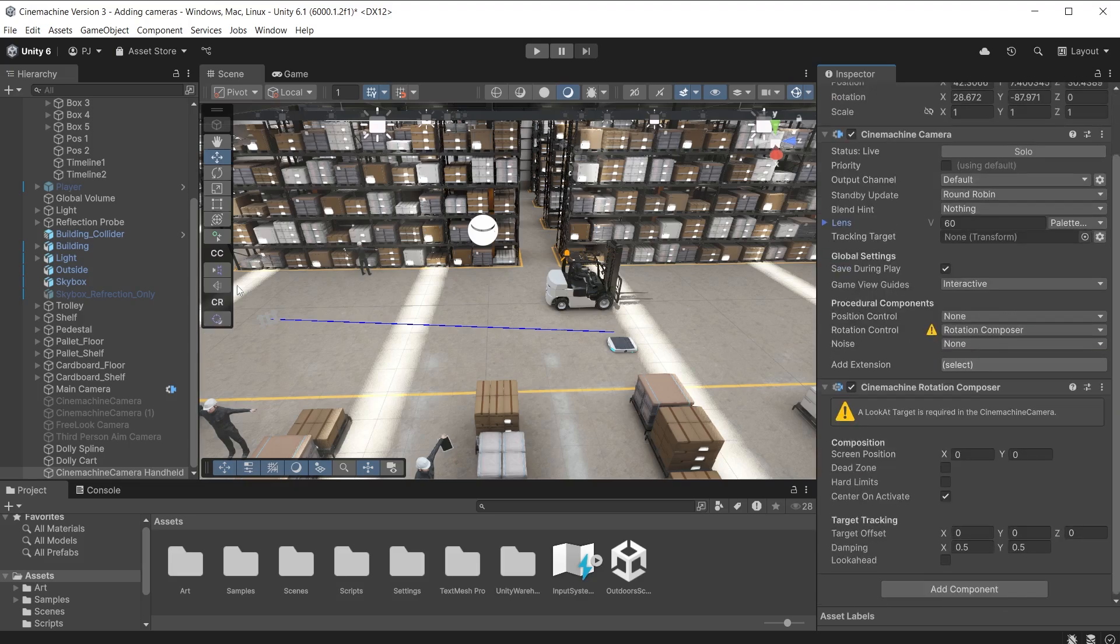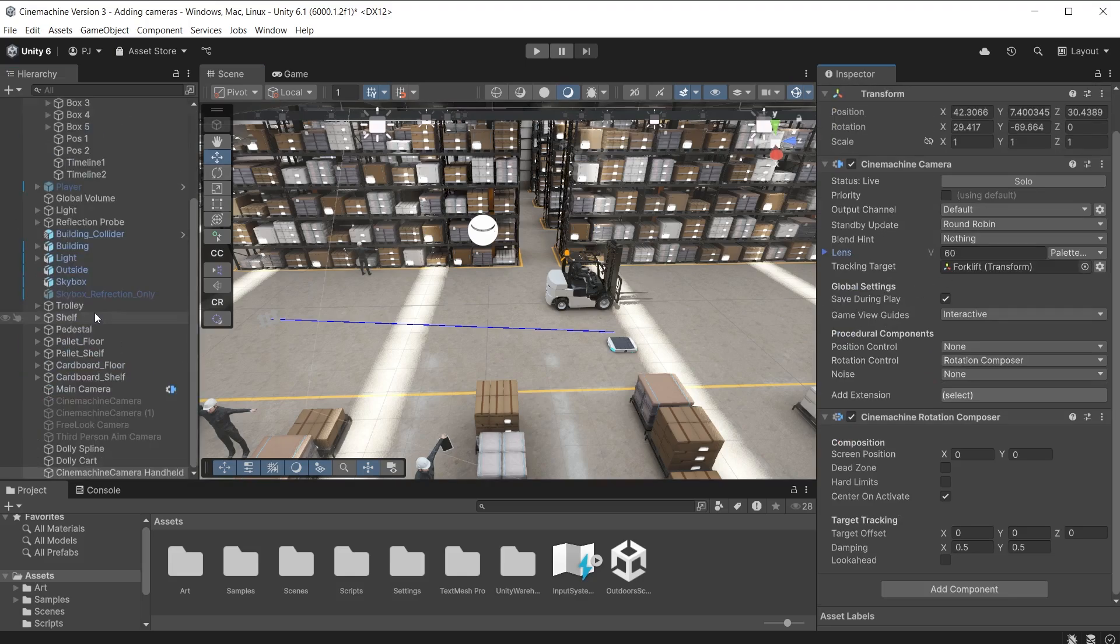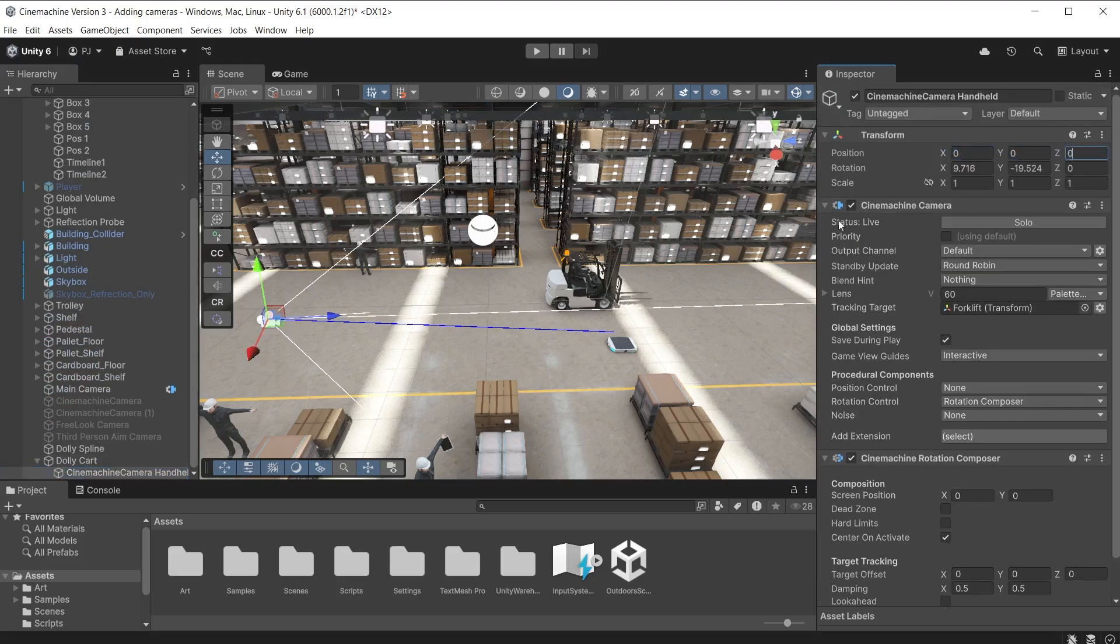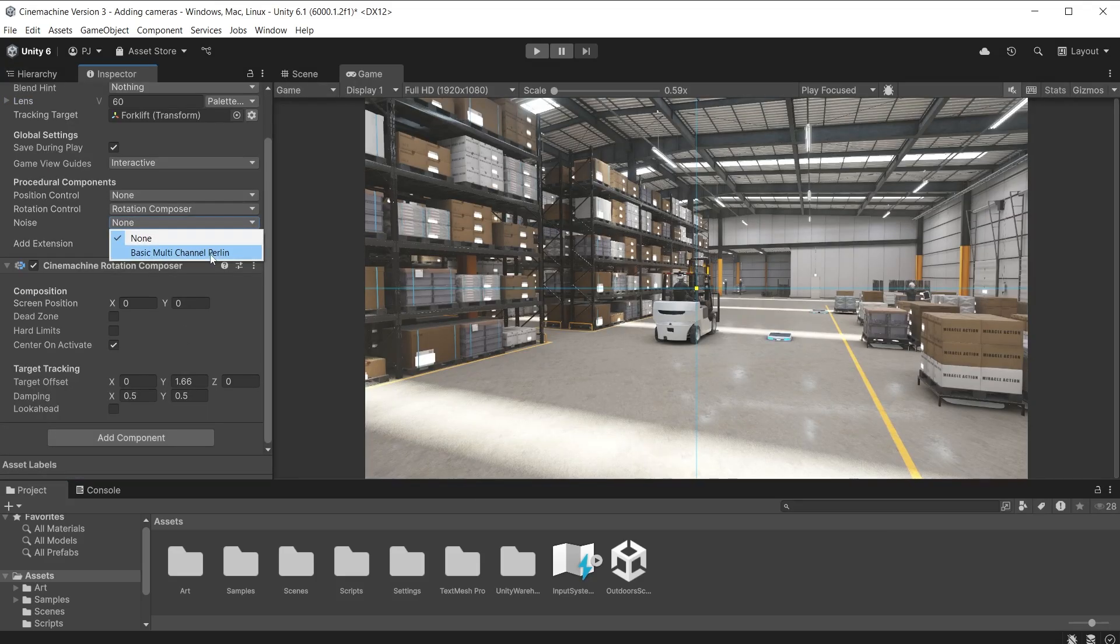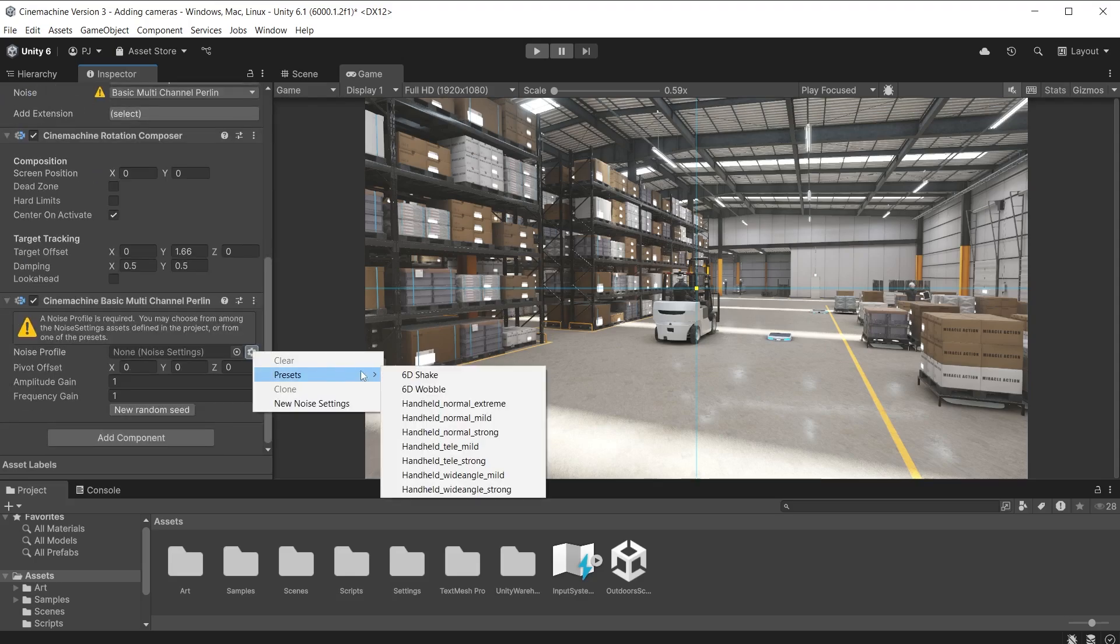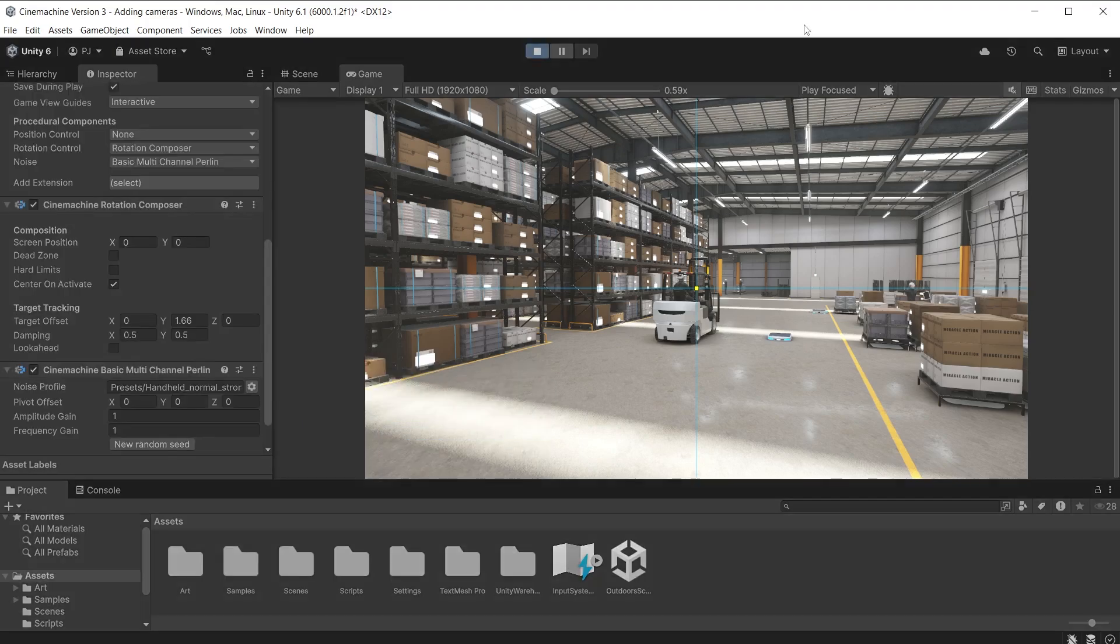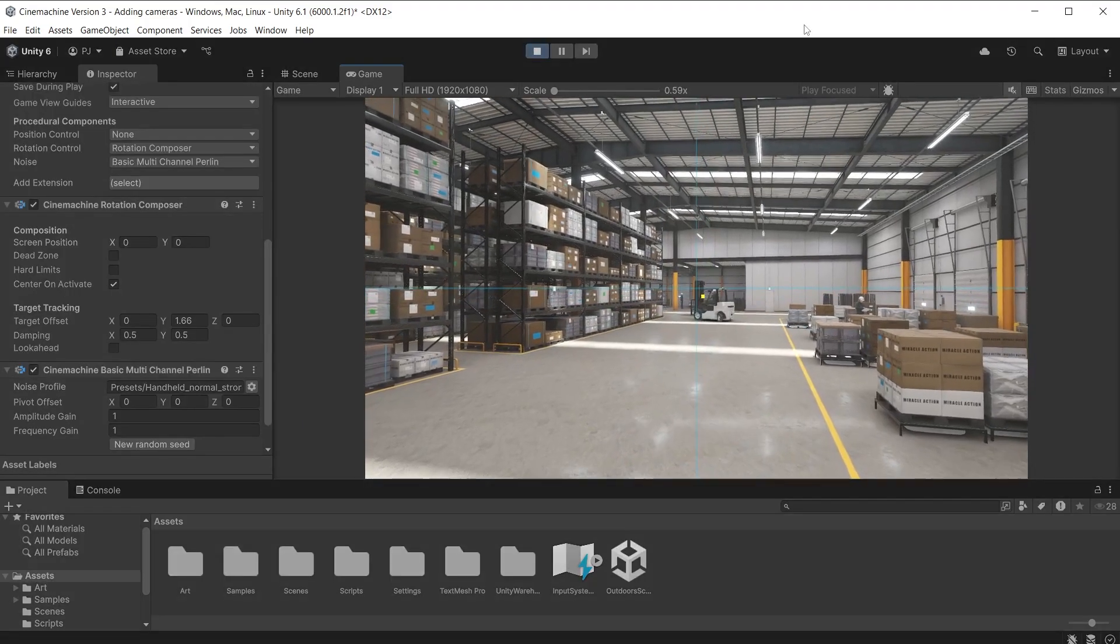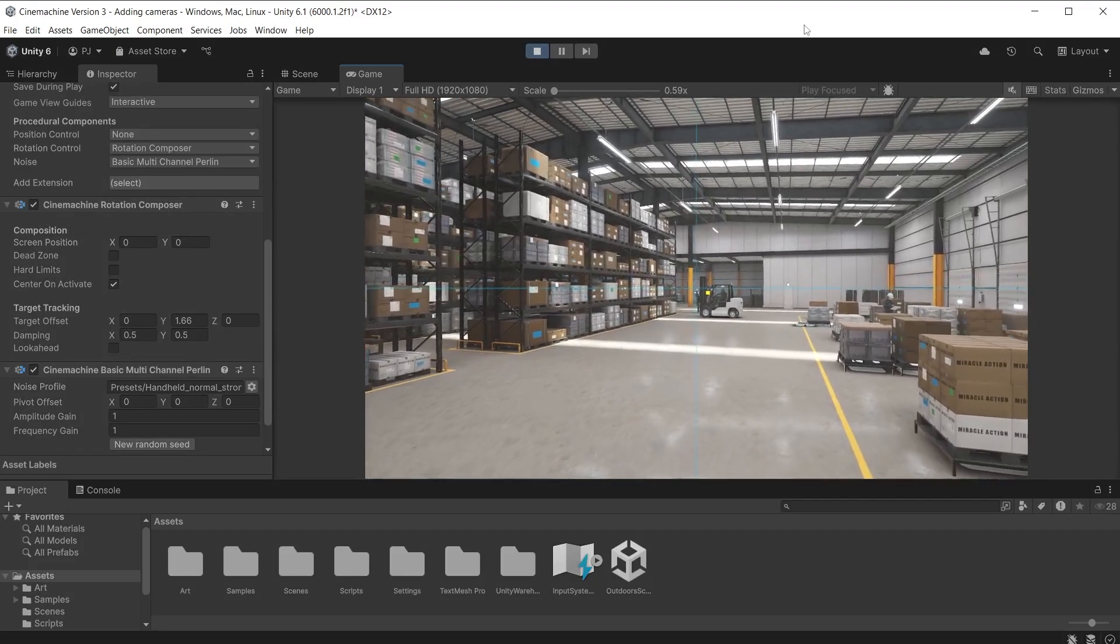Create a new Cinemachine camera. Ensure the position is left at none as this will be parented to the cart and will inherit the cart's position and movement. For the rotation I will choose Rotation Composer and set the target as the forklift. Drag the Cinemachine camera onto the dolly cart to parent it to it and zero out the position axes on X, Y and Z. From the noise drop down add a basic multi-channel purling. There are multiple presets you can choose or you can create your own. I will choose Handheld Normal Strong. During play mode the camera moves forward but now has a handheld effect.